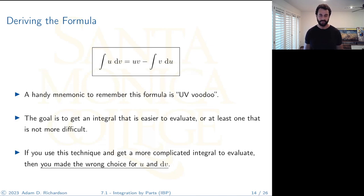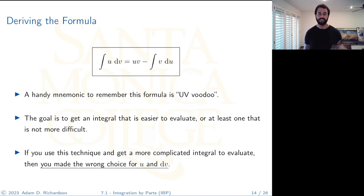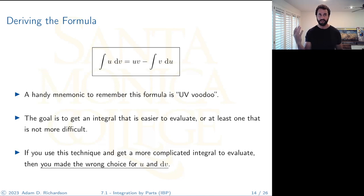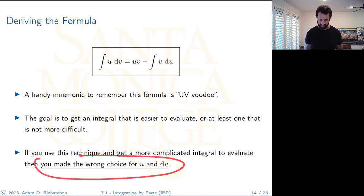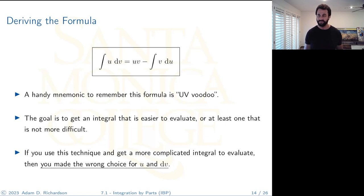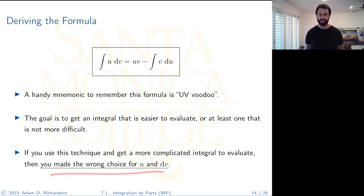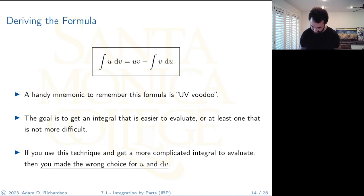When you see an integral, you must choose what u and dv are — that is your choice, and it's a skill you get better at over time. Once you've made those choices, you calculate du by differentiating u, and v by anti-differentiating dv. If the resulting integral is more complicated than what you started with, you made the wrong choice — go back to the beginning and pick differently.